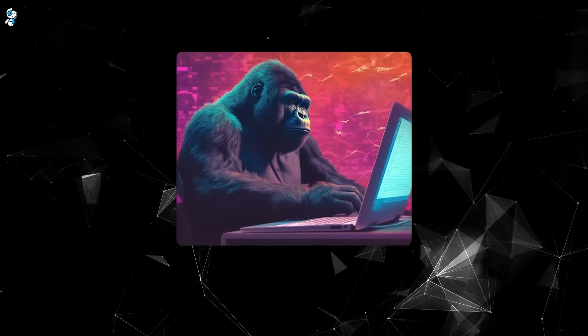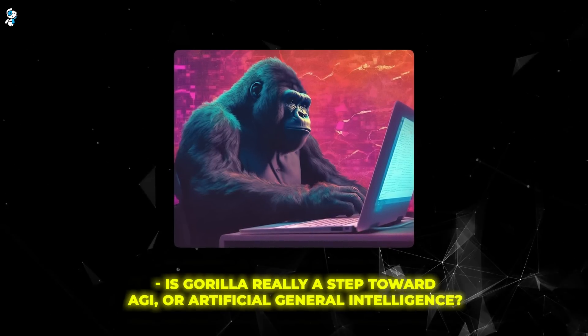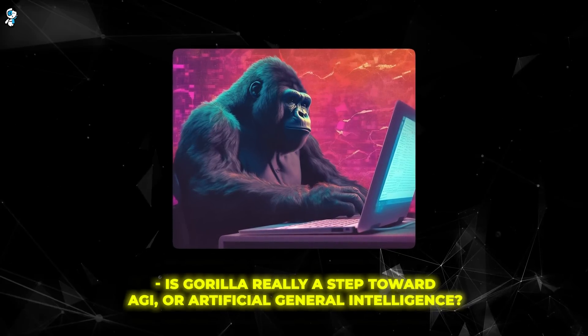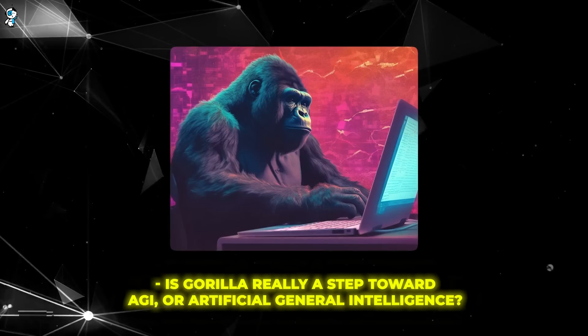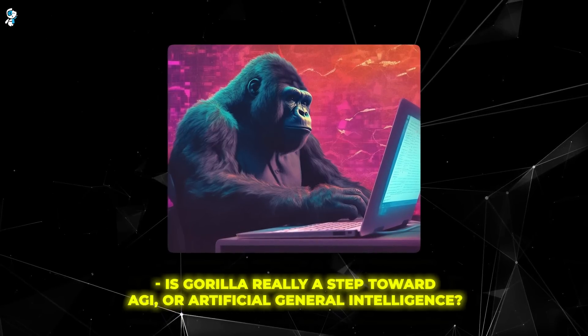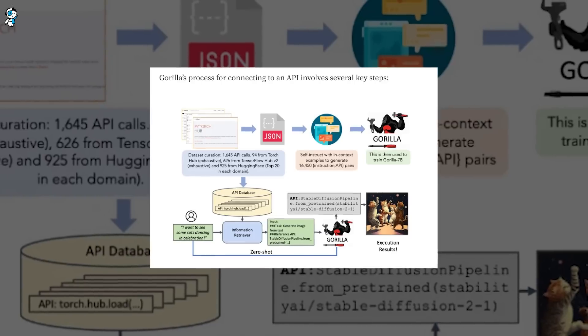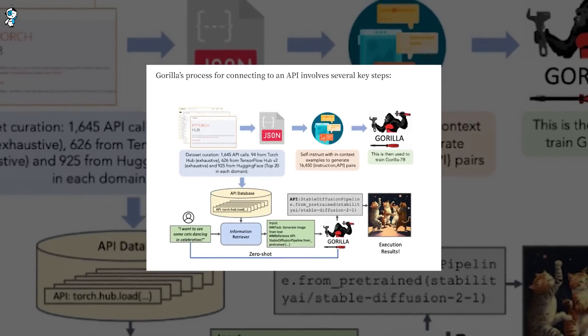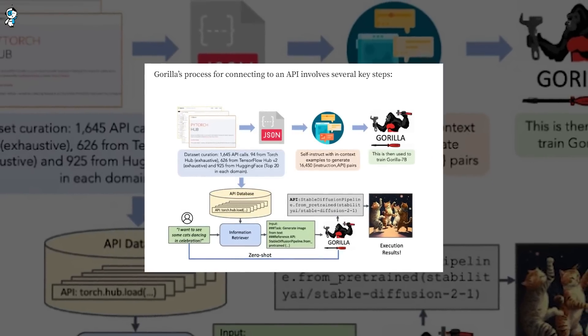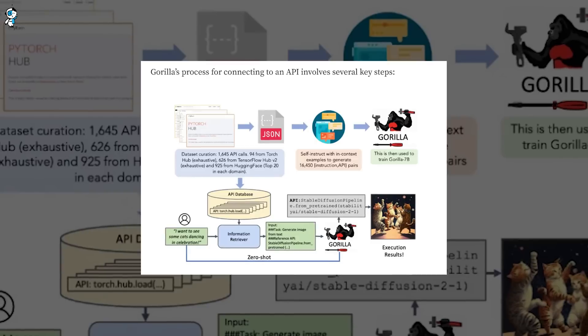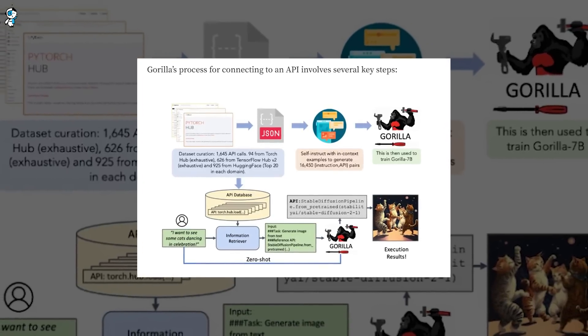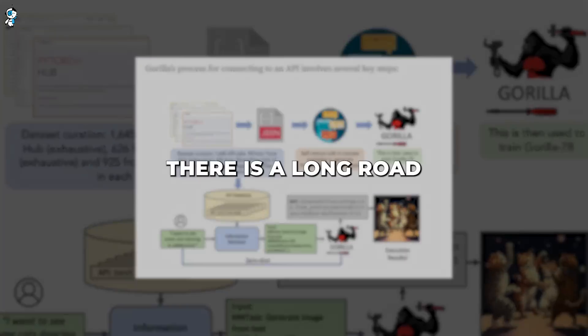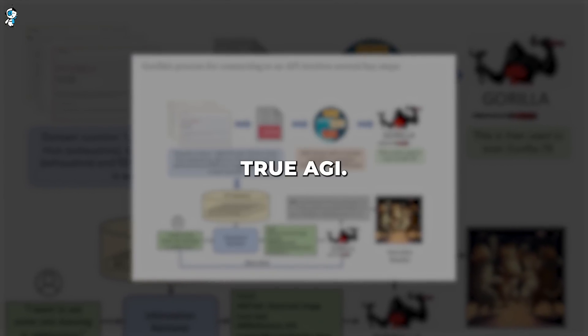Of course, skeptics may wonder, is Gorilla really a step toward AGI or artificial general intelligence? The creators acknowledge it still has limitations. Gorilla relies on human-generated API data rather than learning fully independently. It also lacks human-like common sense or creativity. There is a long road ahead to achieve true AGI.